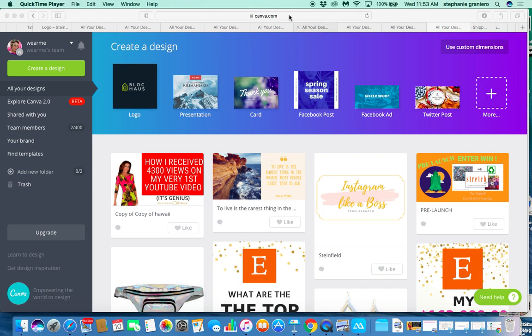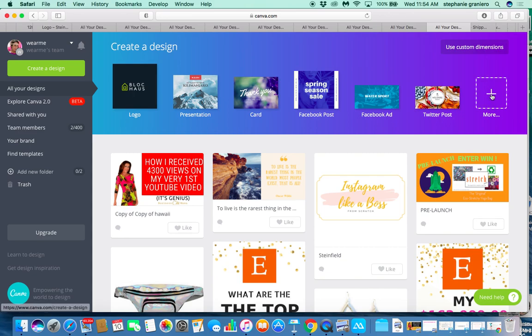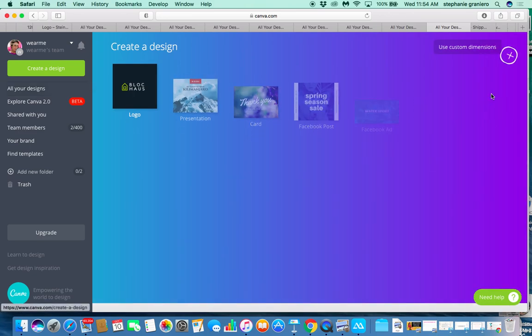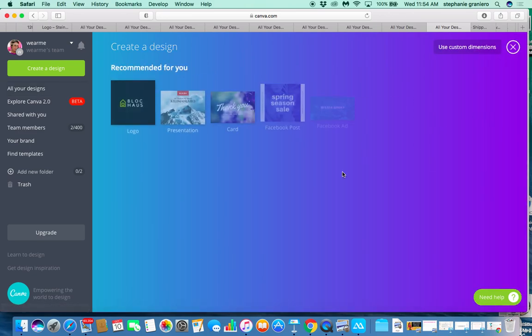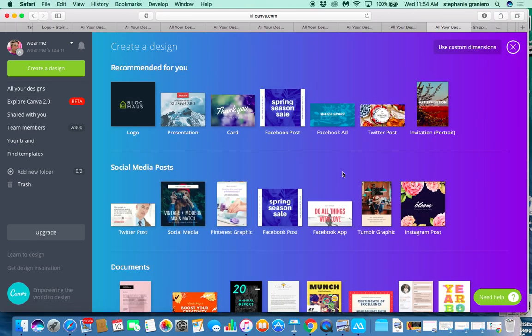The first thing I want to do is go to canva.com and create your user account. After you create your account, go to 'Create a Design.' There are already pre-made templates there, so most likely you'll be using one of those.